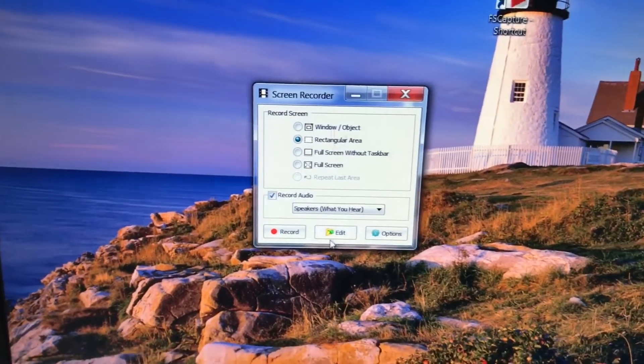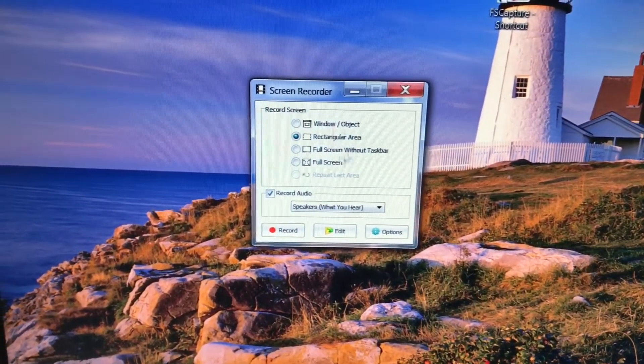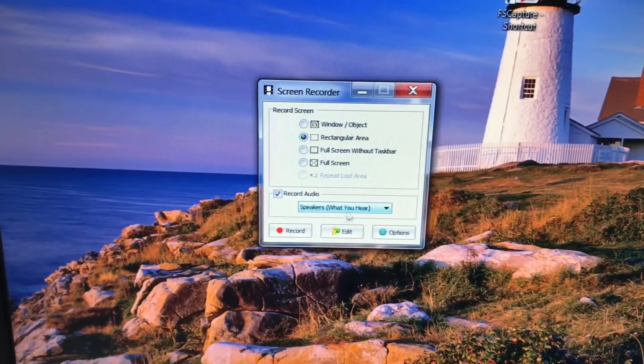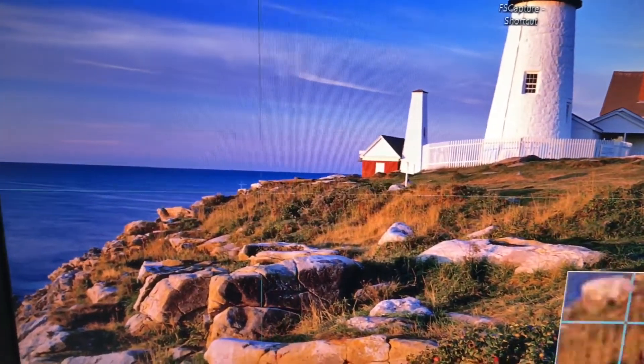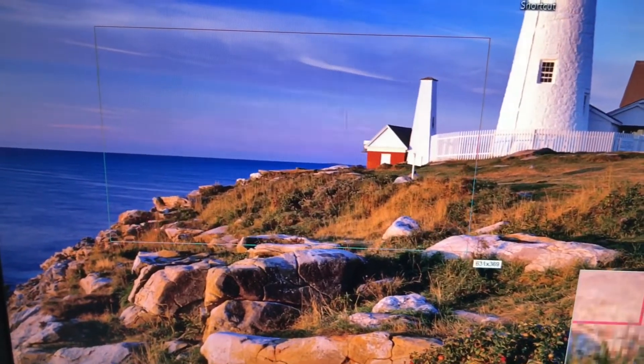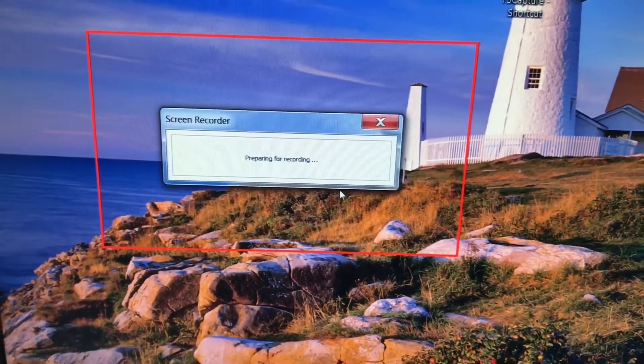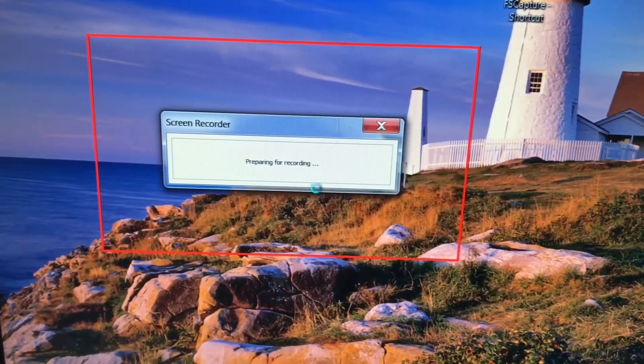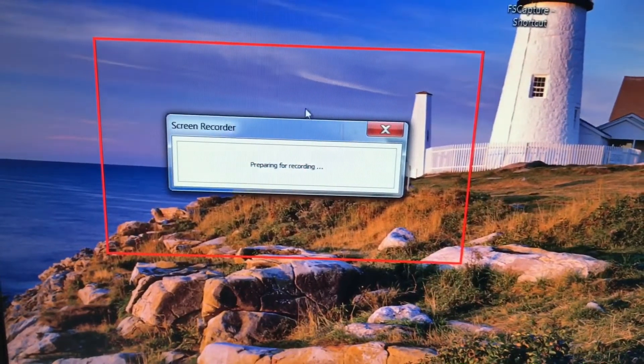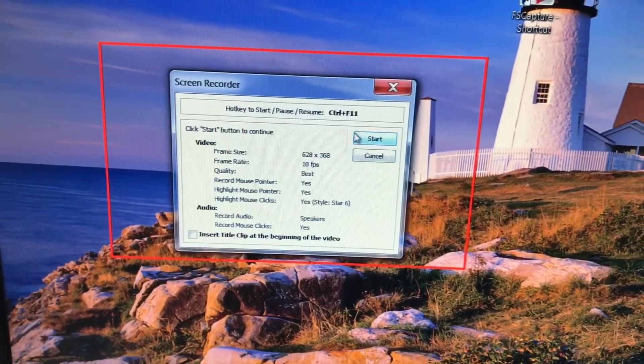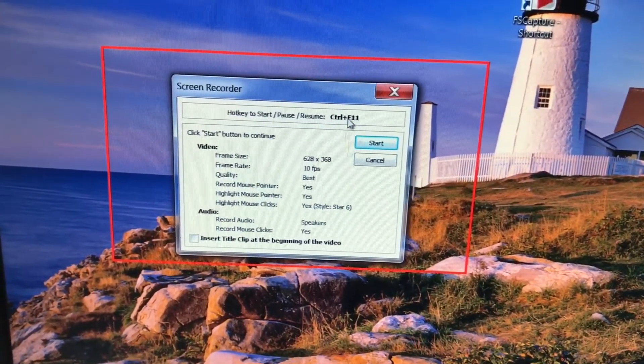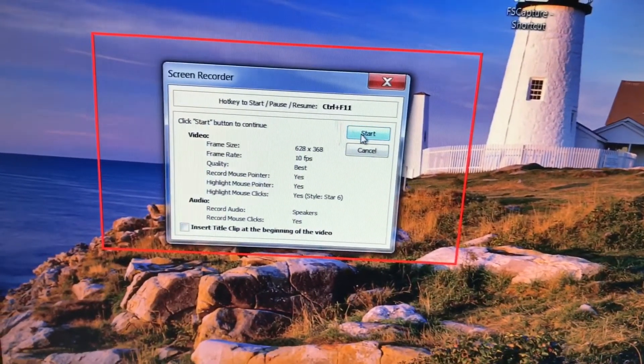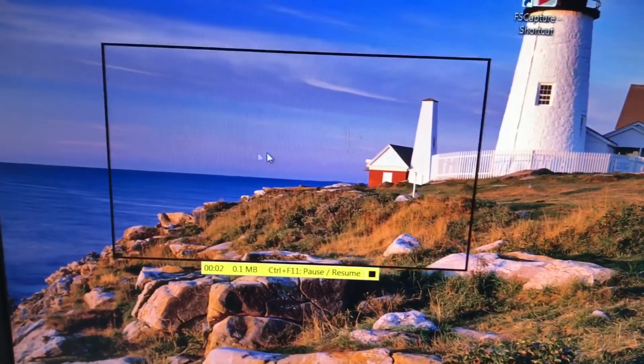Right now I will show you an example. I'll pick the rectangle area and what you hear on the screen will record. When you click record, it's going to let you draw a rectangular area you want to record. Takes a minute to load the recording. As you can see, you just click start or press the hotkey right here to start manually.